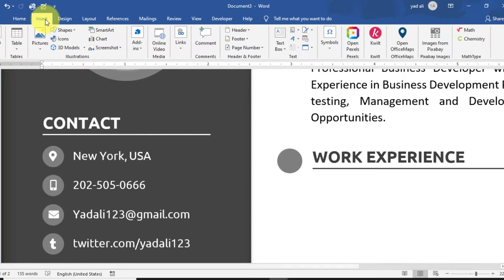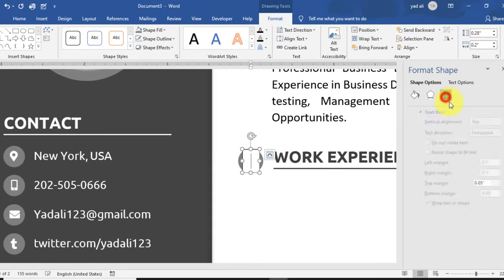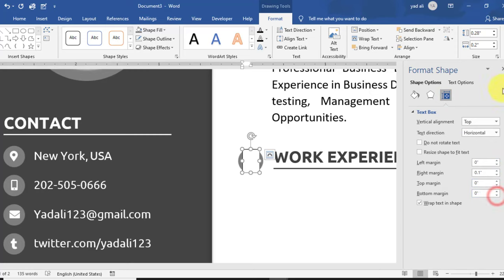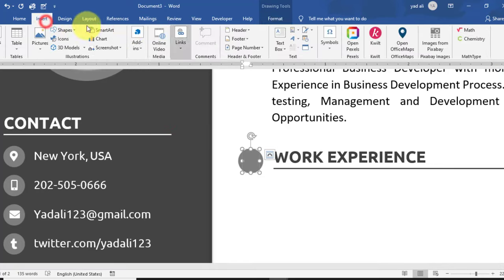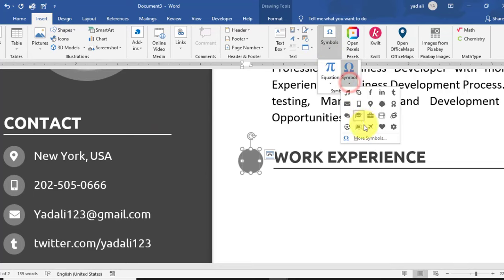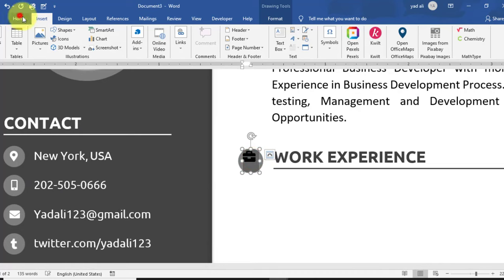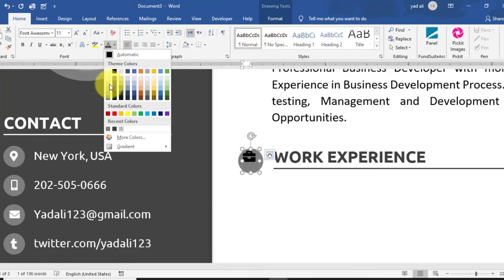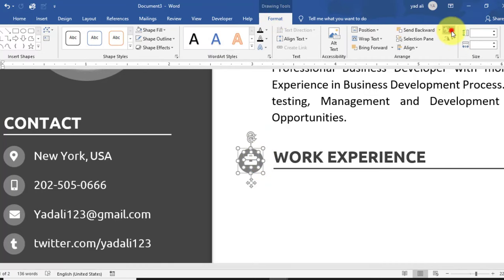Set Shape Fill to No Fill and Shape Outline to No Outline. Go to Insert tab > Symbol and insert a Briefcase symbol. All these symbols are available in the Font Awesome font — you can download it from the video description. Change the symbol color to white or light gray and align it properly on the circle shape. Group them from the Format tab.